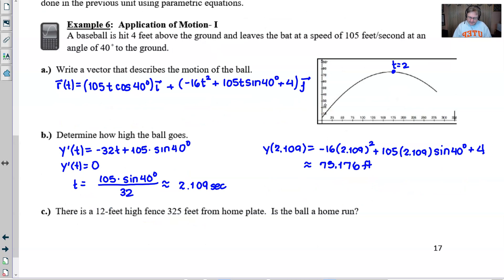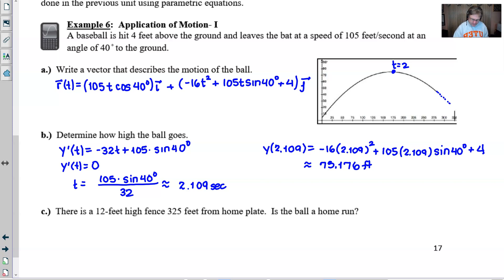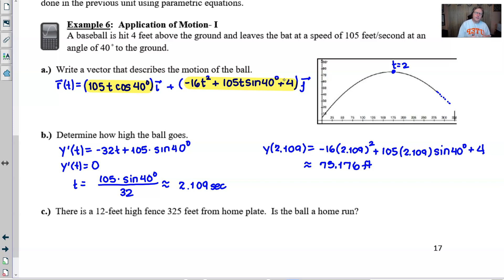In part C, there's a 12-foot fence 325 feet from home plate. We need to determine whether the ball on its current path will clear that fence — in other words, is this a home run? Pause the video and think about what you'd need to know about the x and y functions to determine whether the ball clears that fence 325 feet away and 12 feet high.